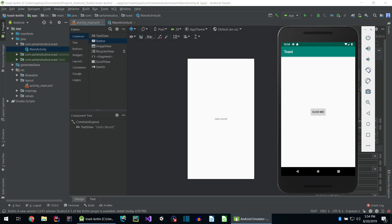Hello! In this video, I'm going to show you how to display a small message at the bottom of your screen using Toast.